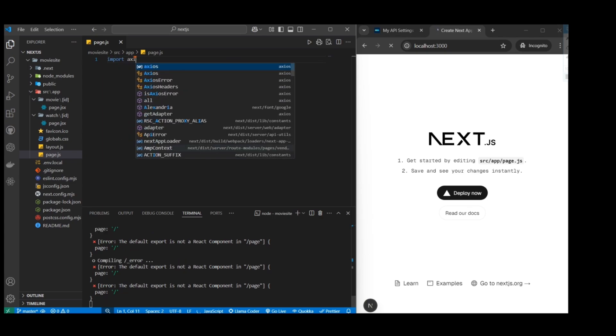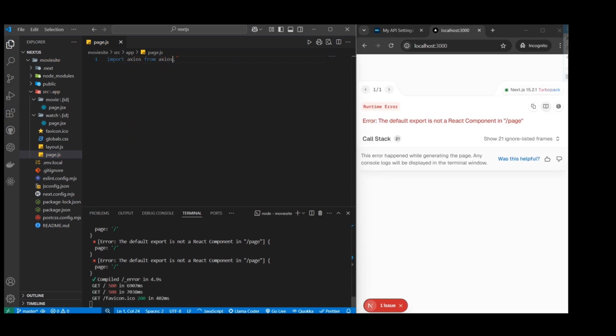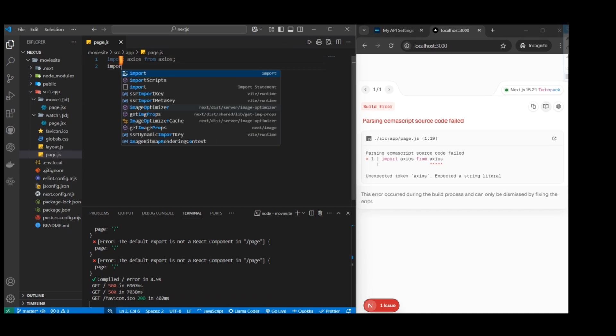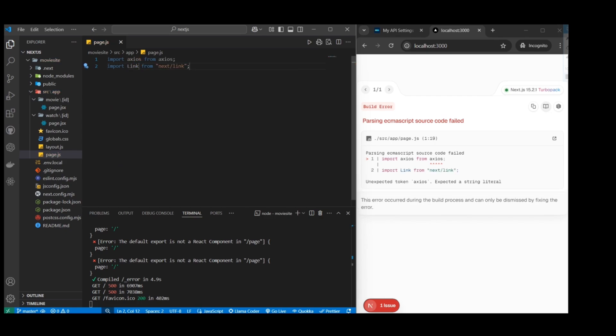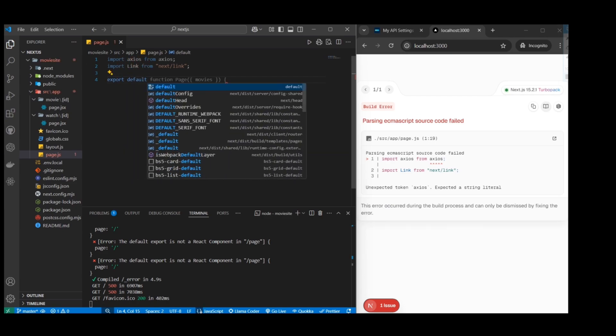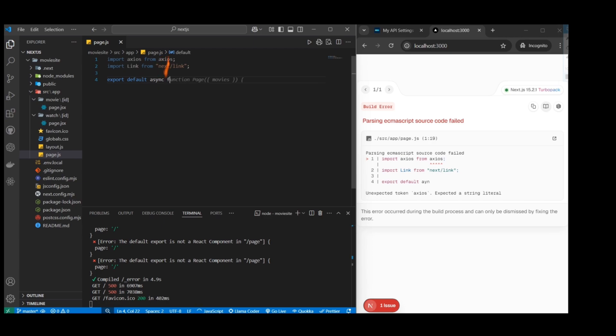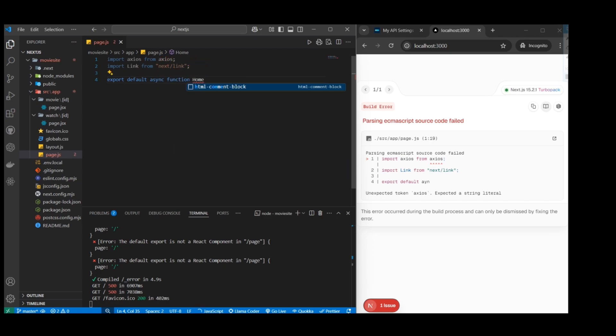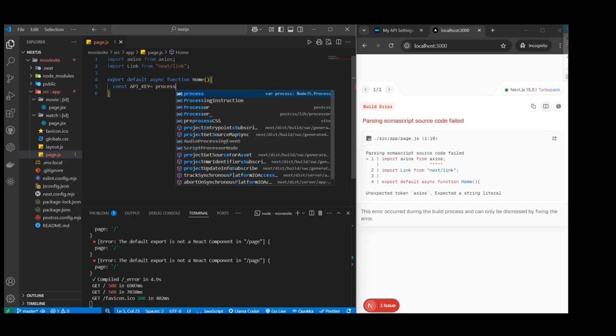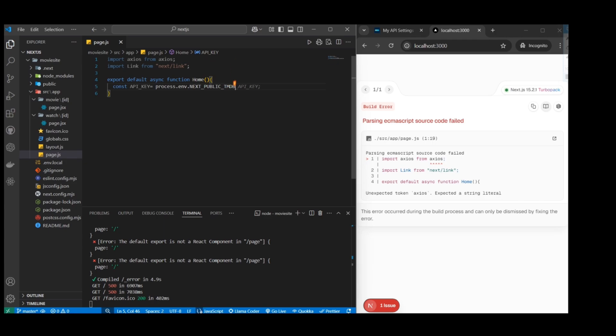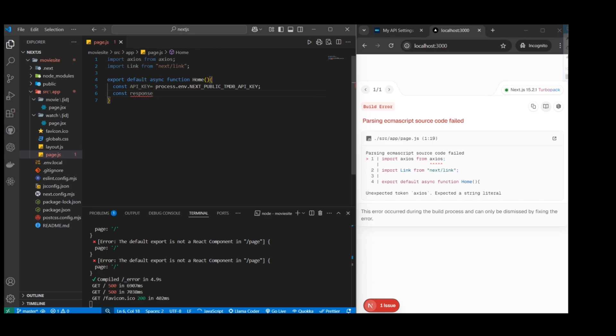I'm just going to delete everything here, the Next.js boilerplate. Let's start clean. First up, I'm going to do my imports. We need Axios to make our API calls. And the other thing that we need is a link from next/link so we can do Next.js routing. Now let's set up the boilerplate function. We're going to name it home since it's the homepage. After that, let's pull in the API key that we set up earlier using process.env.